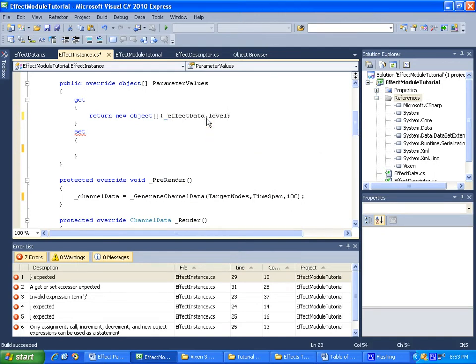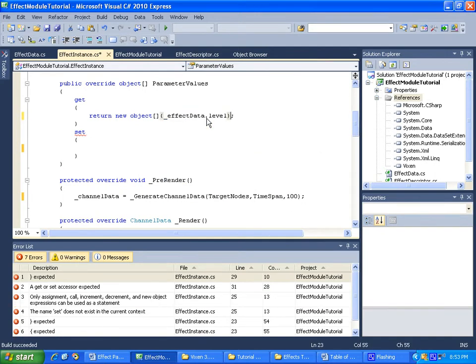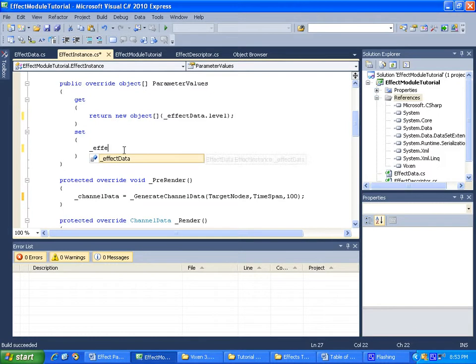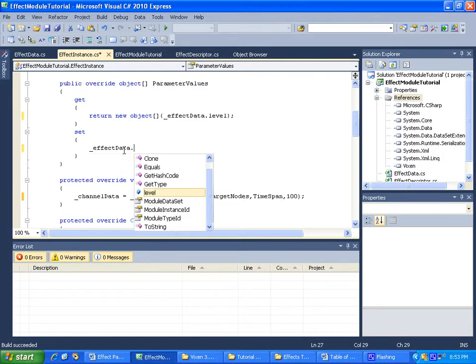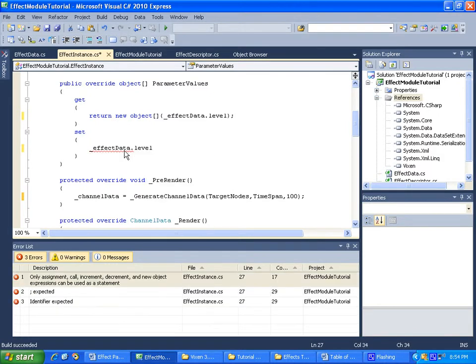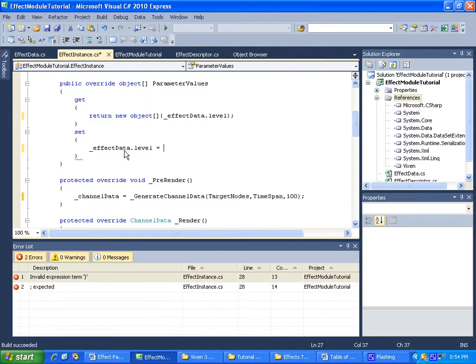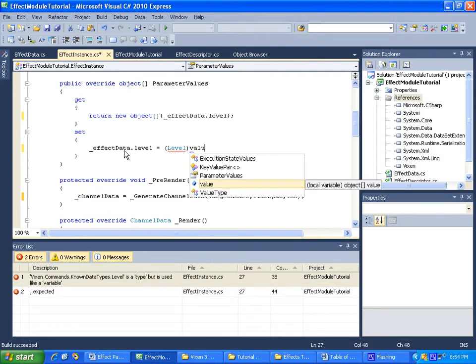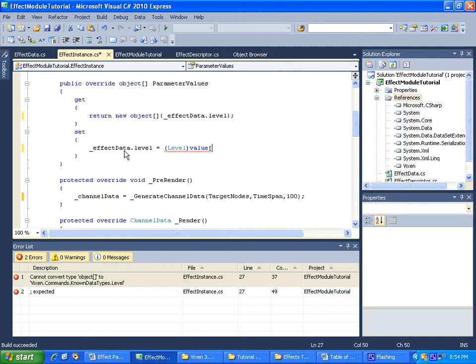To receive the changes that were made when the user was in the effect editor, all we need to do is set our effect data dot level equal to - we need to cast the value back to a level, and the actual value is going to be in the value sent to us at index zero.